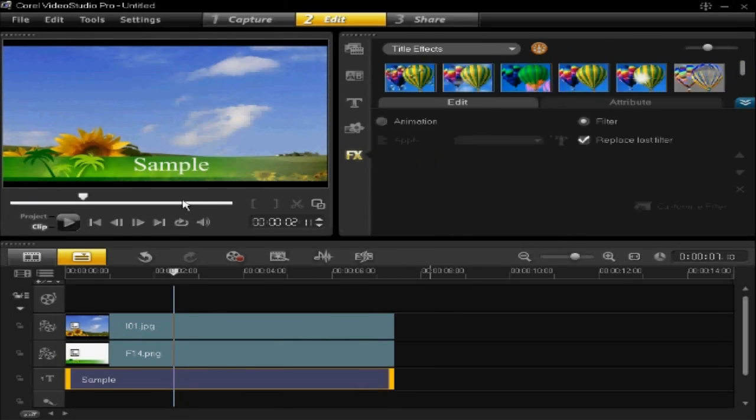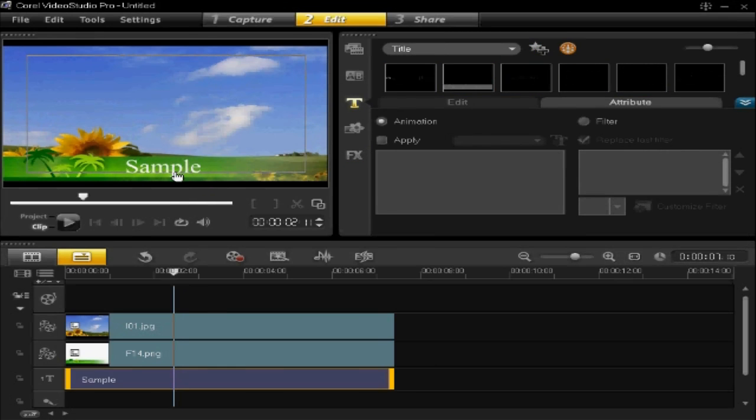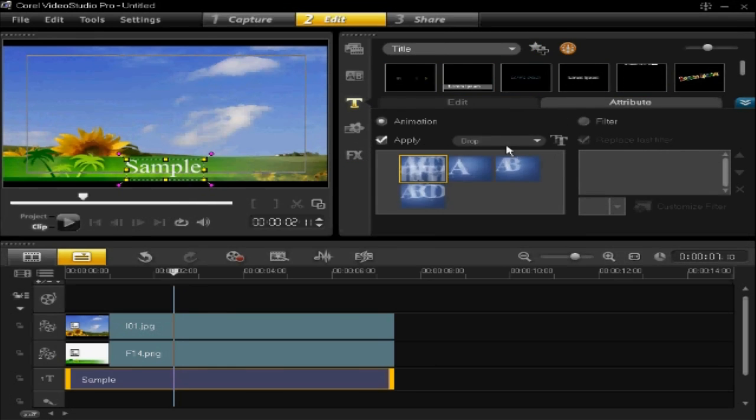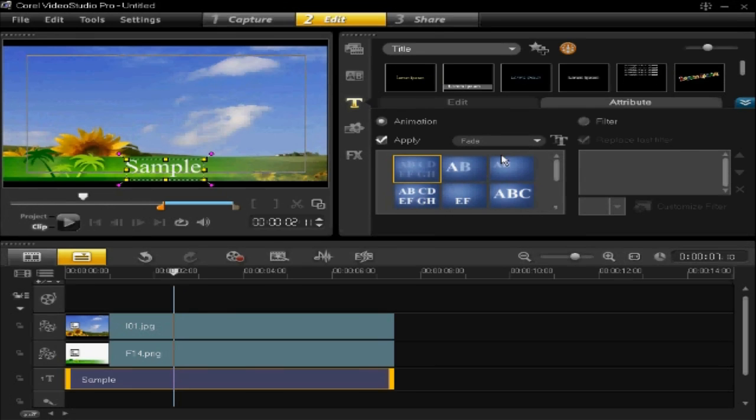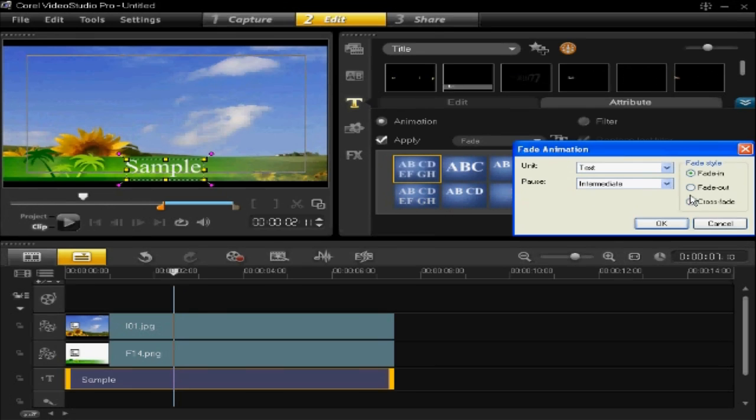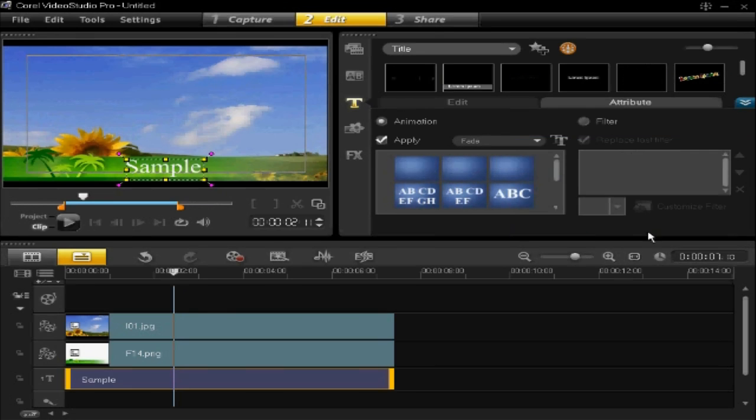Same for the text. Apply animation, fade, crossfade, along.